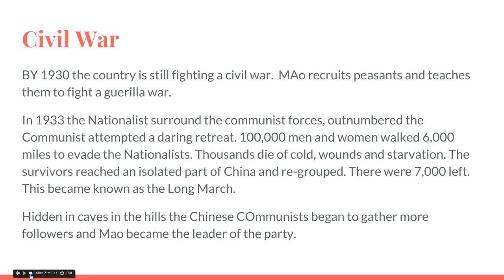By 1930, the country was still fighting a pretty gnarly civil war. Mao was recruiting peasants and teaching them guerrilla warfare. They didn't have the resources the Nationalists had, and the Nationalists were getting some support from the United States. Guerrilla warfare means sneak up, hit them, maybe steal some of their guns, and get out — not meeting on an open battlefield, but sneak attacks and retreating, over and over, until you eventually wear out your enemy because they're exhausted and can't figure out where you're coming from. It's what worked in Vietnam.